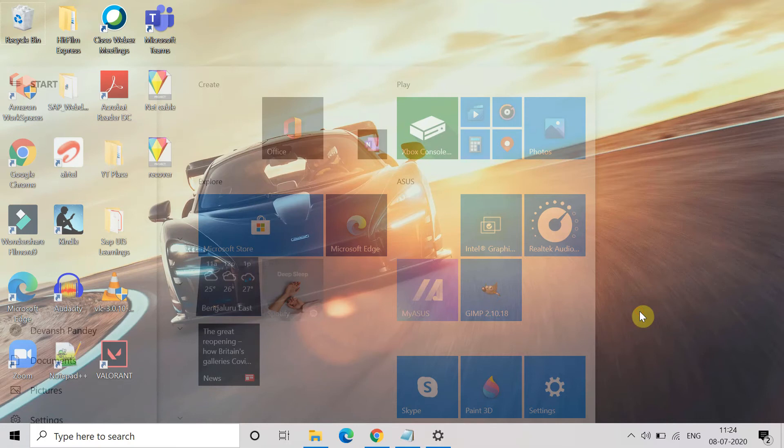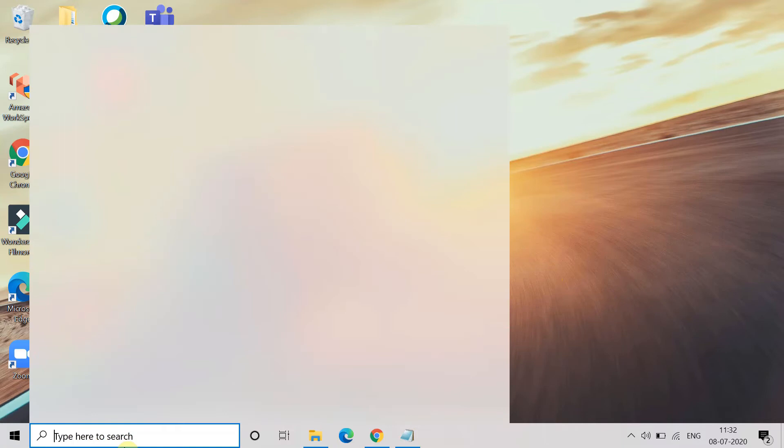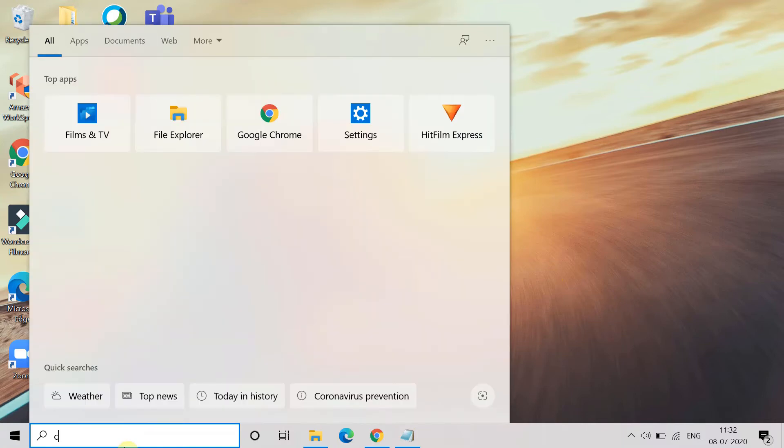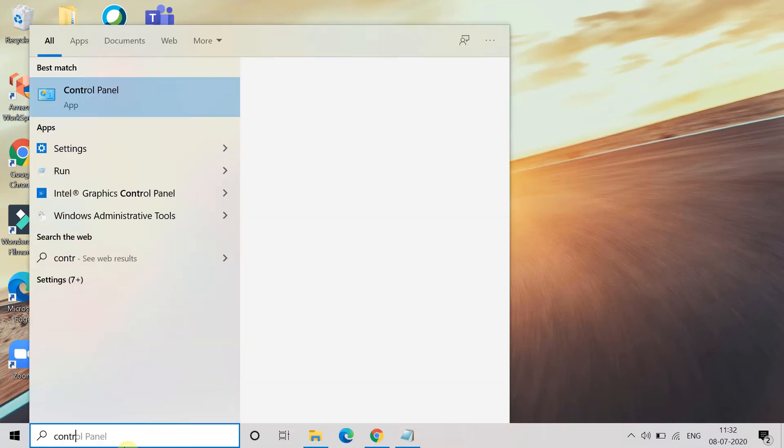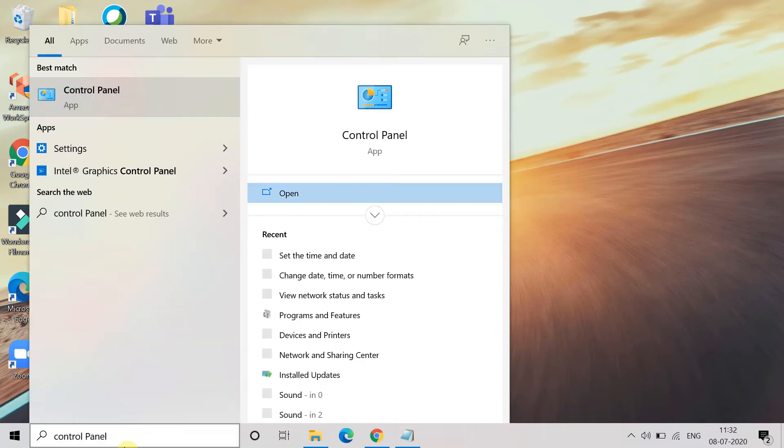This will restart your system and after that check. So now the next method is try to change the DNS server. For that, you have to go to the Control Panel and open the Control Panel.